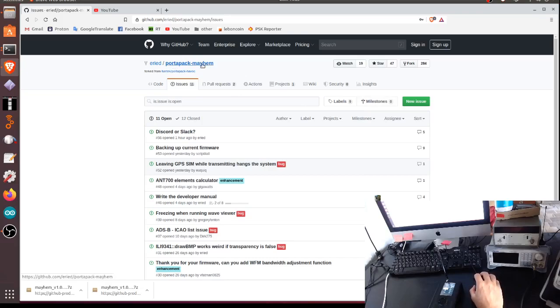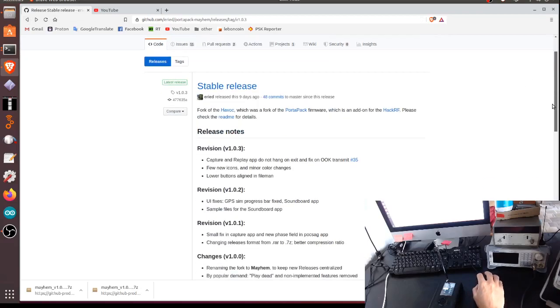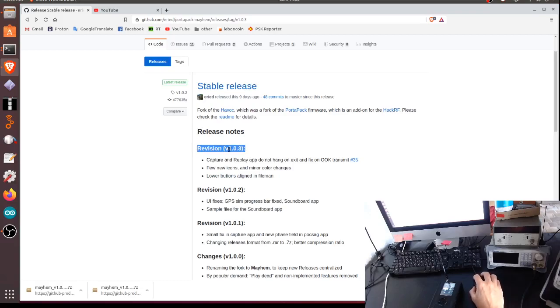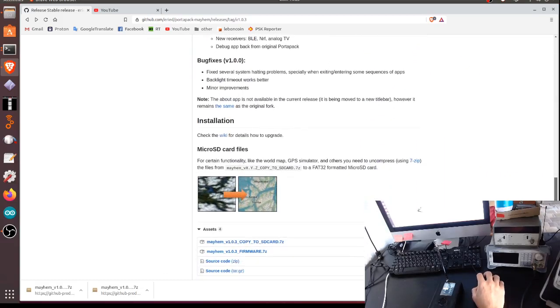Let's go back to the main page here. As you can see, at the moment there are the release notes. At the moment we are at version 1.0.3.